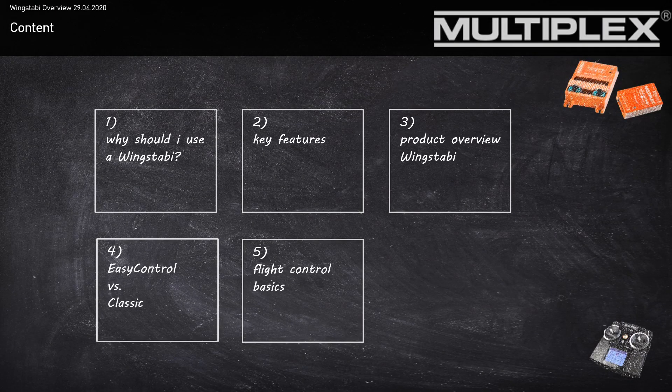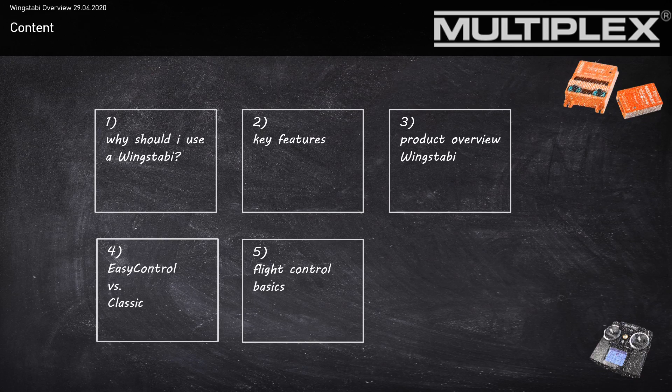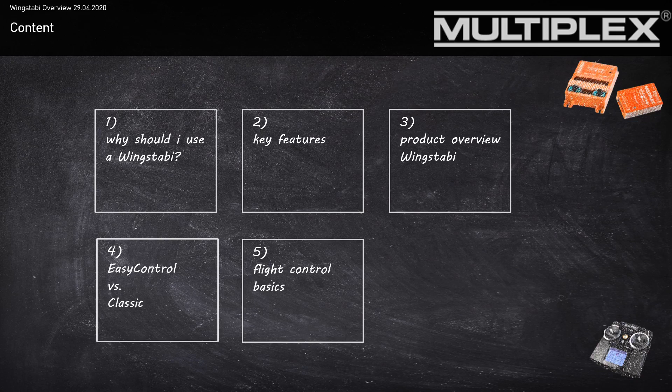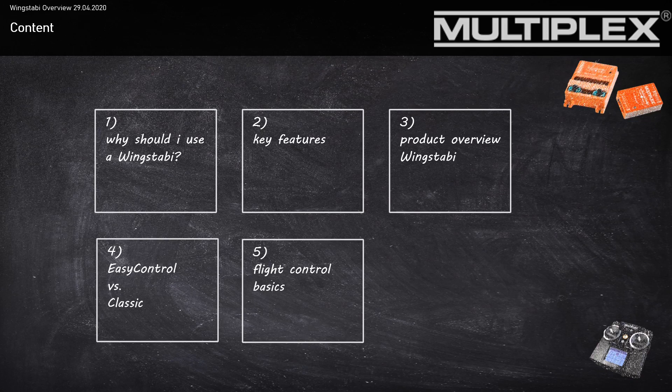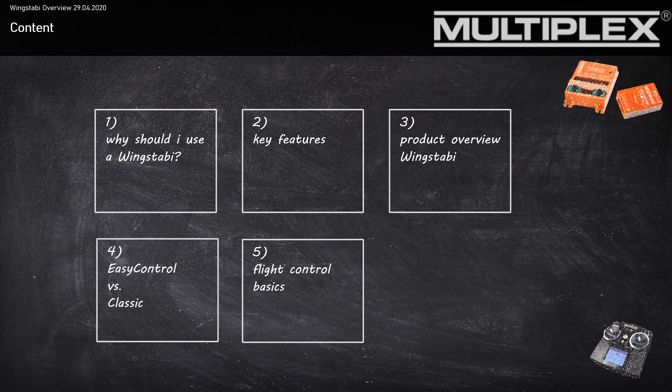In this presentation, we'll talk about five different points. First, why should I use a Wingstubby? Second, the key features of the Wingstubby. Third, a product overview of the Wingstubby hardware types. Fourth, the differences between Wingstubby EasyControl and Wingstubby Classic. And fifth, an overview of the flight control basics.